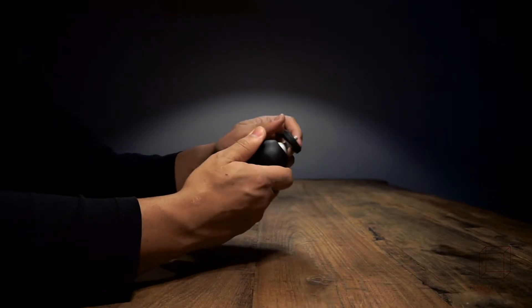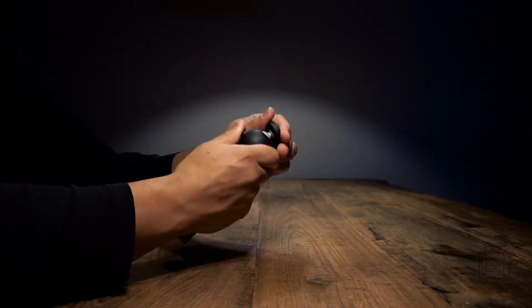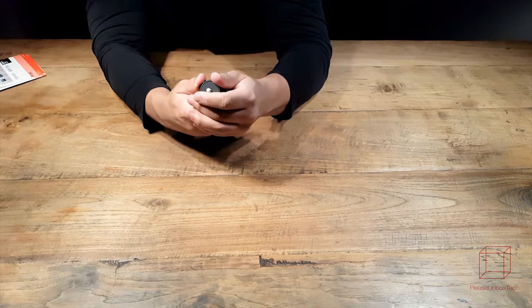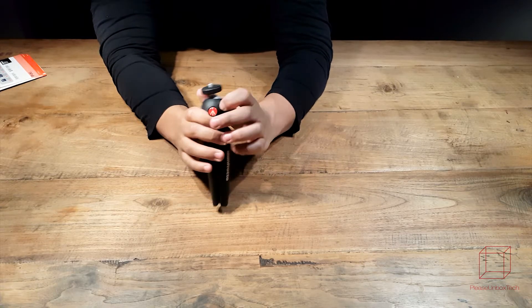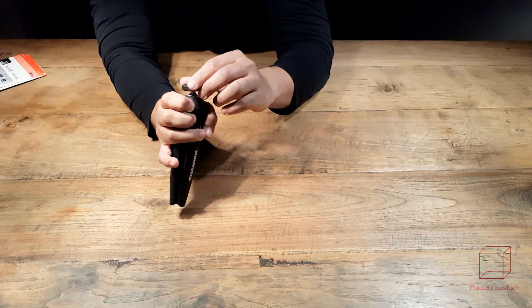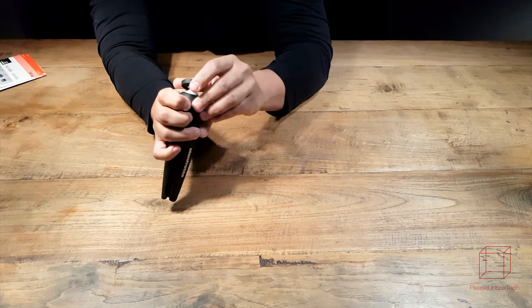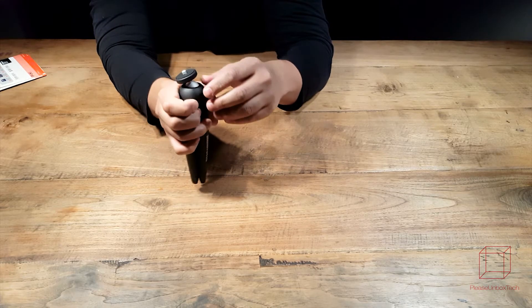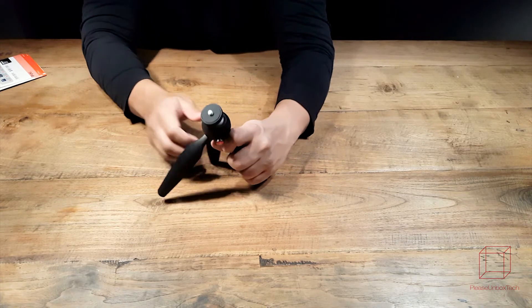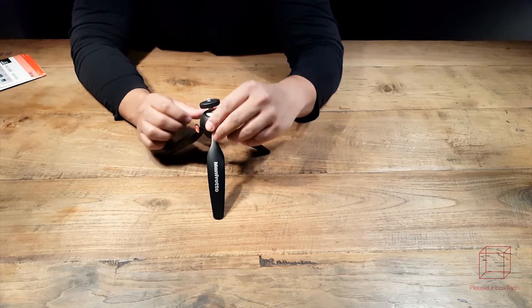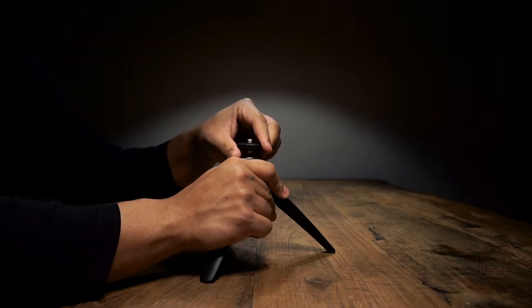The tripod doesn't feel flimsy whatsoever. Everything moves perfectly. The quick release button works really well. It releases the ball head and keeps it really well locked when not pressing it. The strap stays really well placed when positioning it.